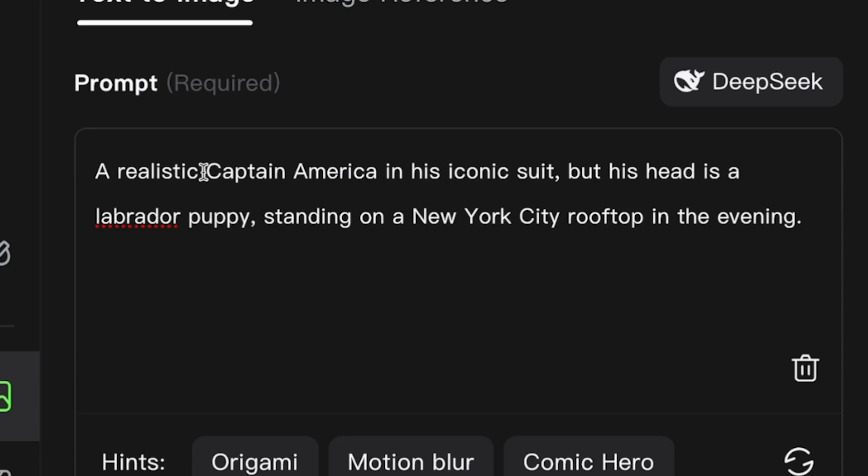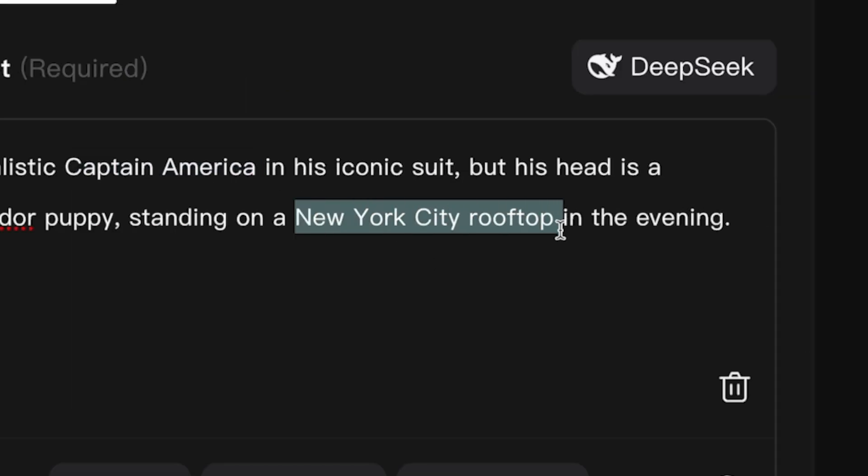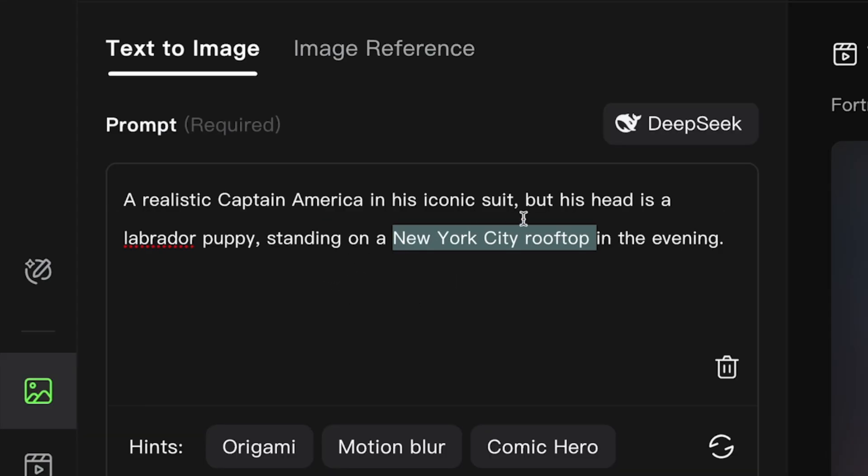The subject, Captain America with a twist. The location, New York City rooftop. The details, Labrador puppy, evening, and so on.